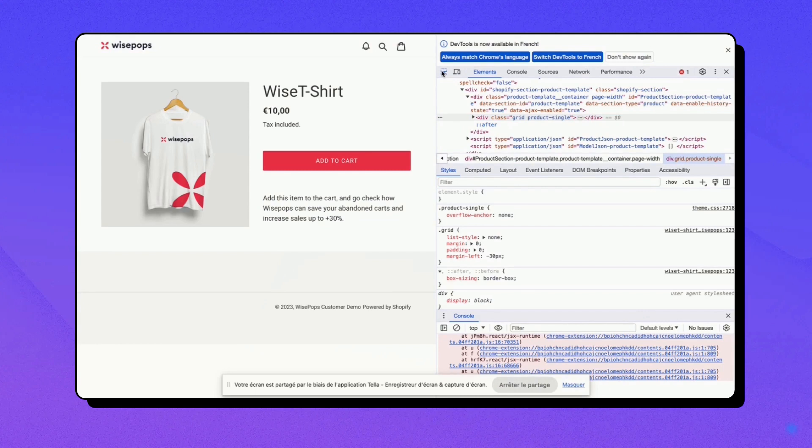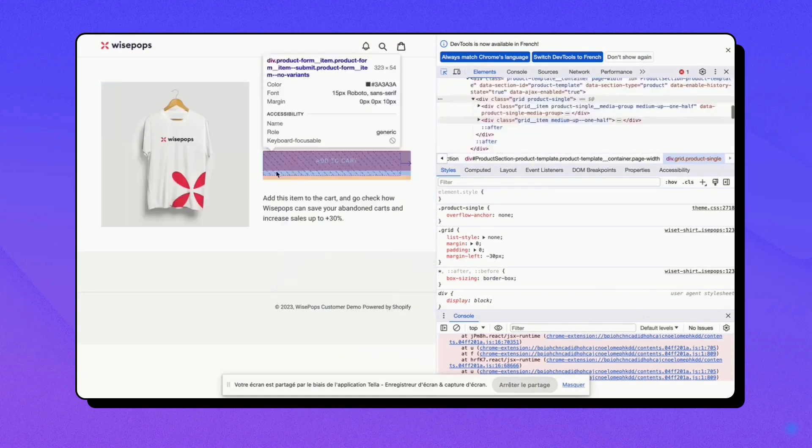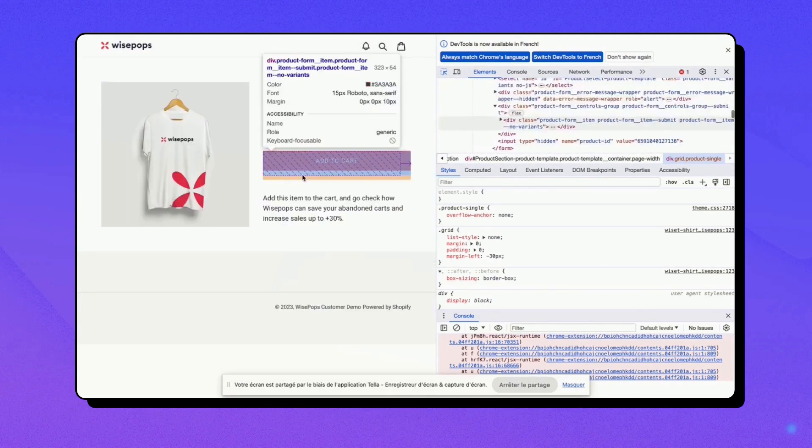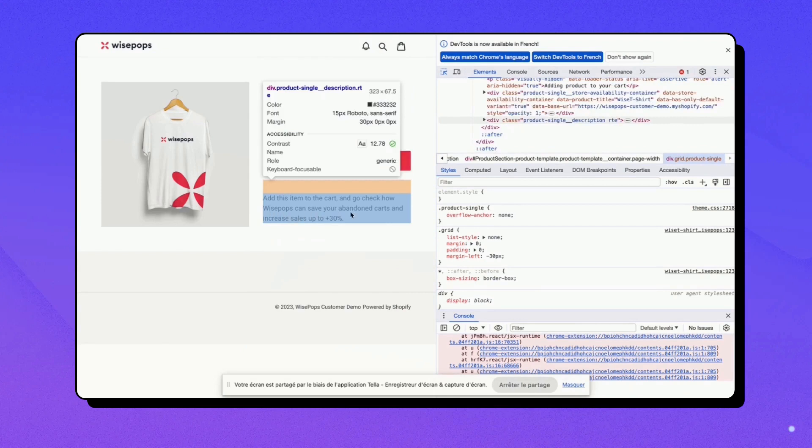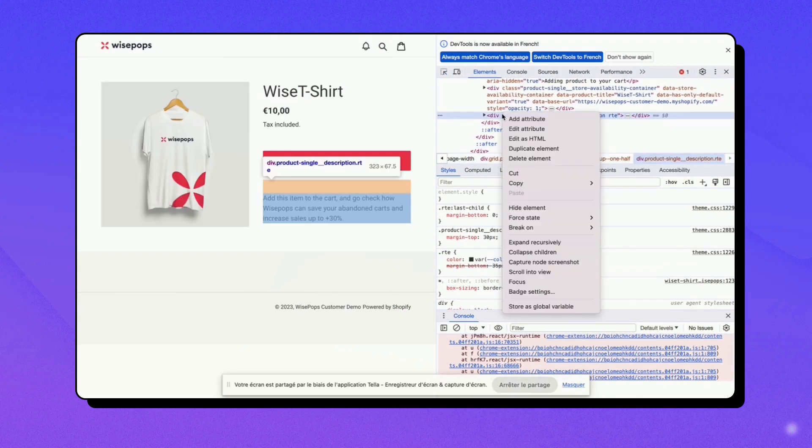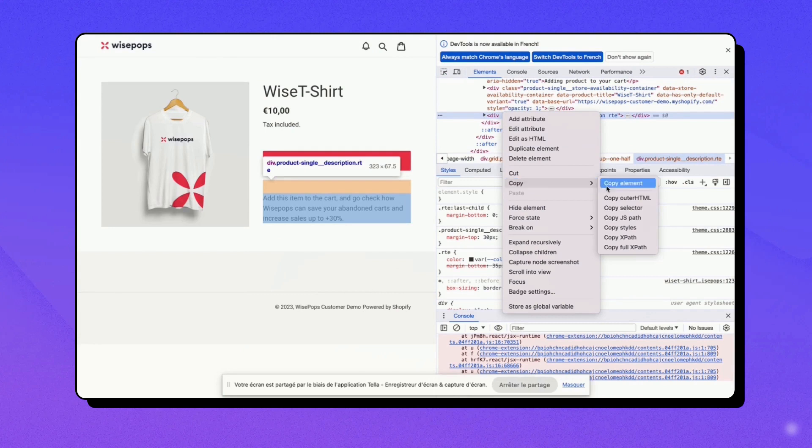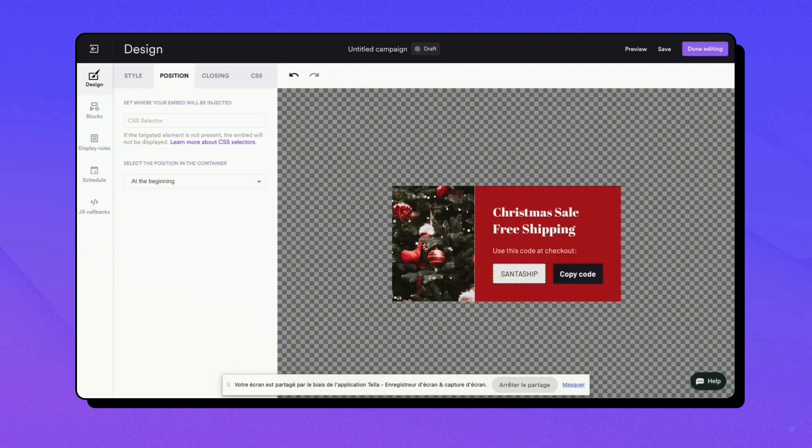From there, click on the cursor icon that points to a dotted square. As you hover over the elements, a blue square will highlight the corresponding area on your webpage. Continue moving your cursor until you locate a suitable container for your embed. Once found,